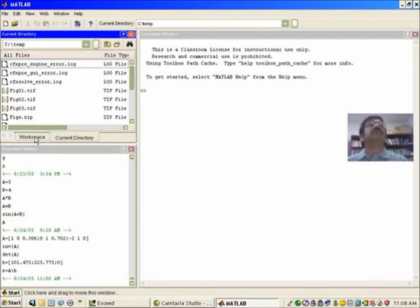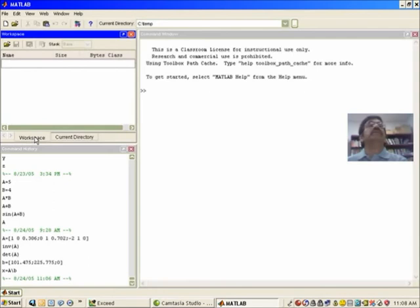So let's go back to the workspace view so that we can see the variables that we will be defining as we go along.